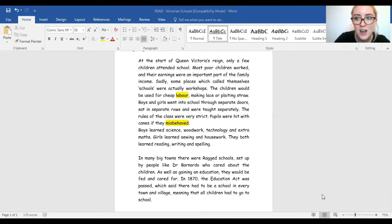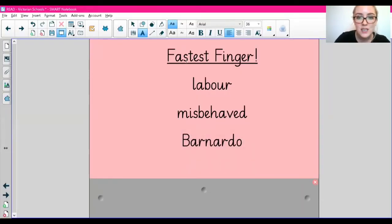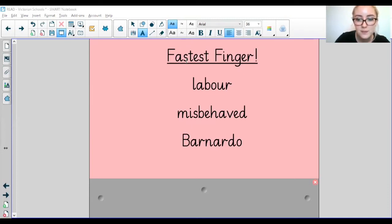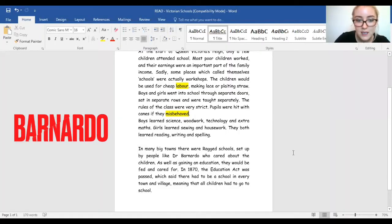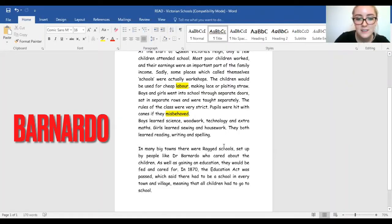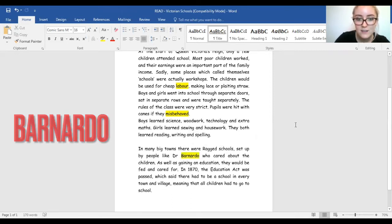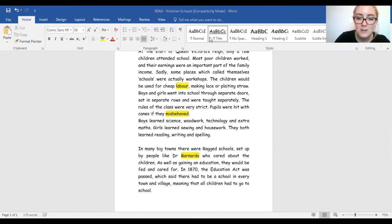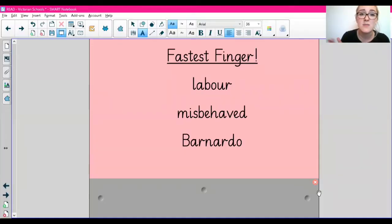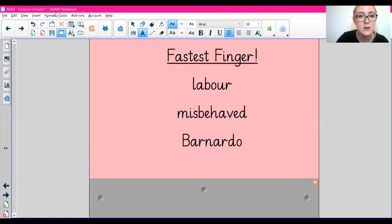Moving on to our last word: 'Bernardo'. Skimming and scanning for the word 'Bernardo'. Can you find it? Bernardo is here. Great. I hope you managed to find all the words - that helped us practice our skimming and scanning skills, and that's something you're going to do when you come to answer the READ questions.